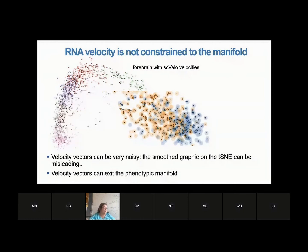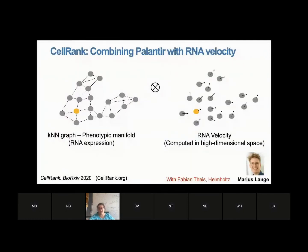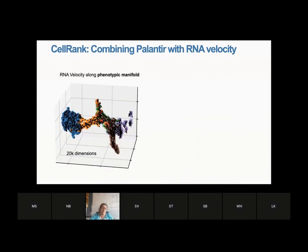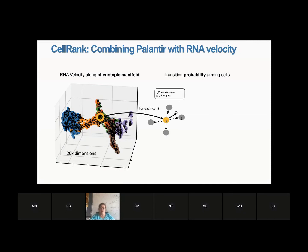So we decided — in a collaboration with Fabian Theis's lab, led by Marius who spent eight months in my lab pre-pandemic — to marry the best of both worlds: the manifold to really adhere to the structure, and velocity to get the directionality in high dimensional space. For each cell there's the velocity vector the direction velocity predicts, but there's also the neighbor graph of cell states possible in that region of the manifold. CellRank uses all the features of global manifold learning and forces the velocities to remain within the manifold.